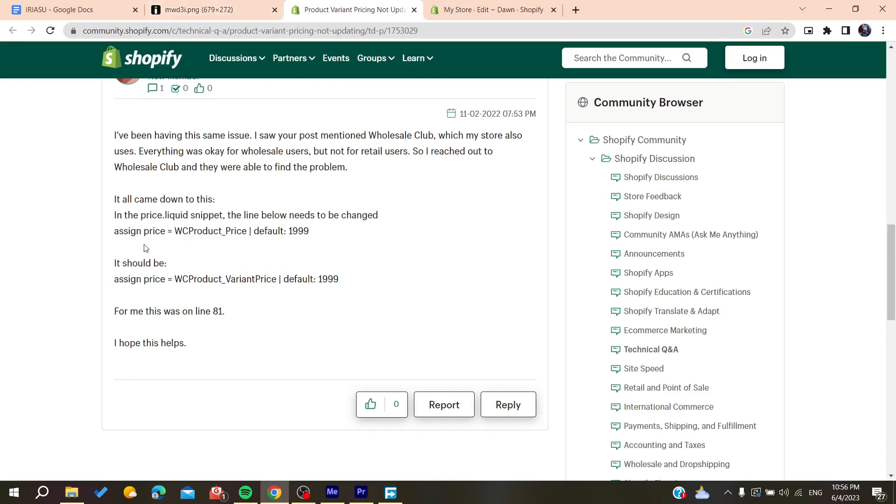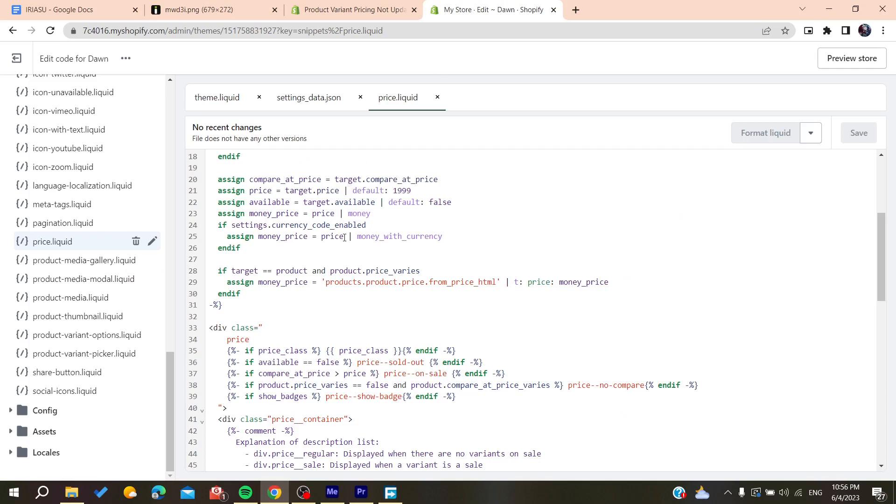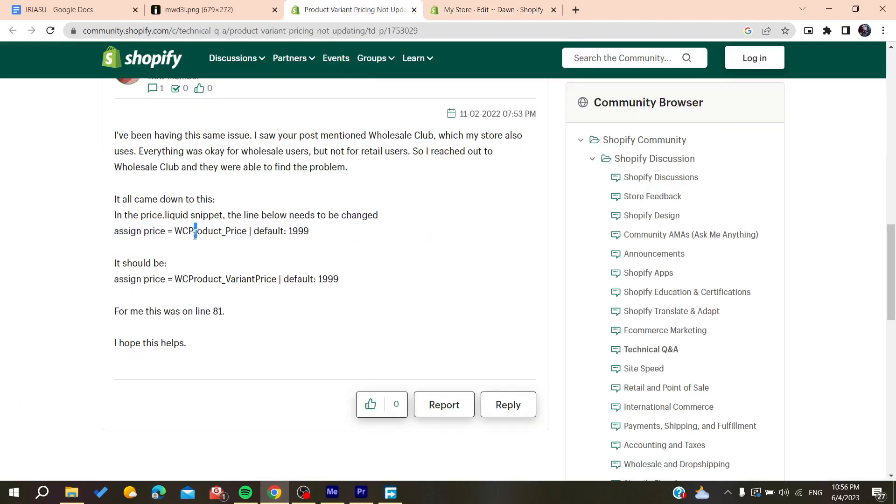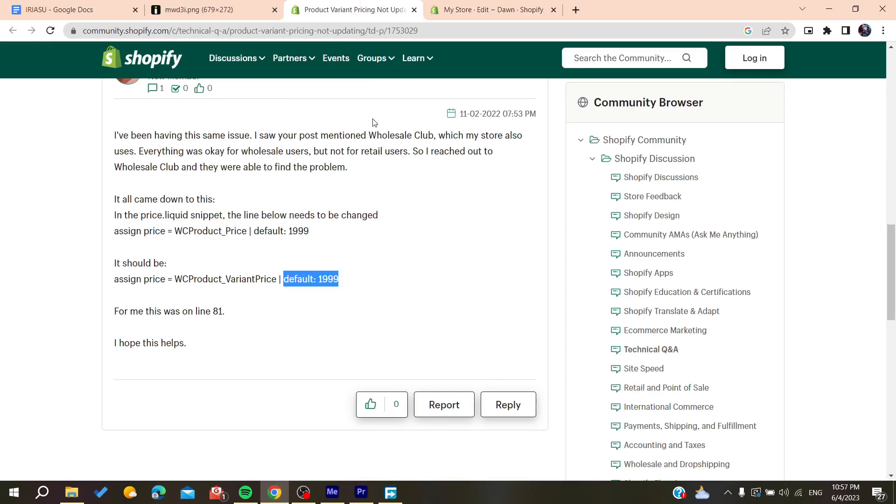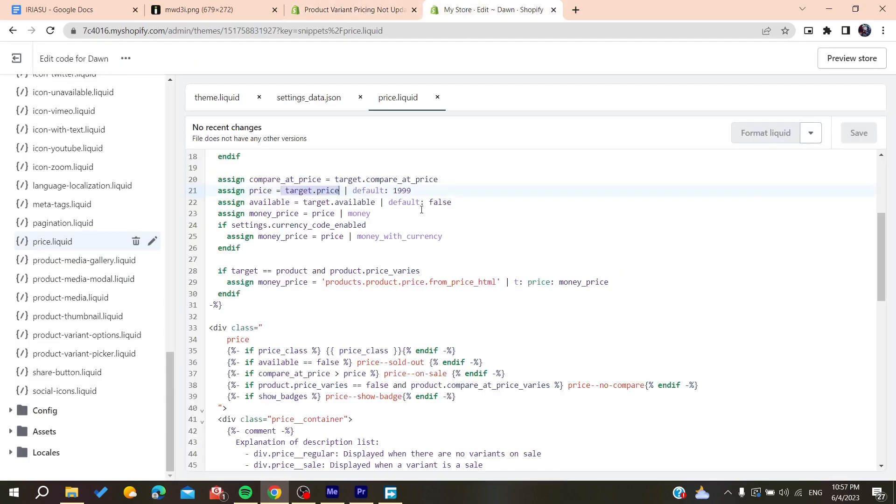We need to search for this code for the assigned price. Here we will find the assigned price and you can find assigned target price, etc. When you are going to have variants, you will find that there is a product price and you should have another variant price. Then you will need to edit its price and you will have your problem solved.